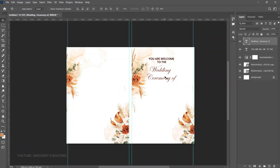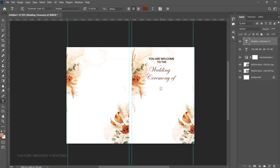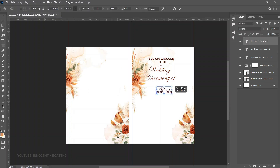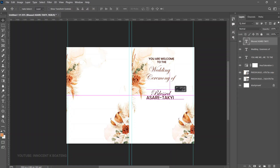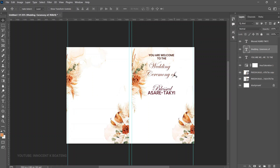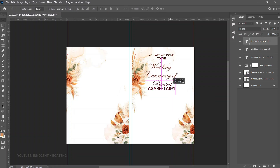'You are welcome to the wedding of' — and now the names come in. Select the next text tool, paste the names, press Ctrl+T to open it up, and position it. Make sure everything is aligned and push elements up slightly to create proper spacing.